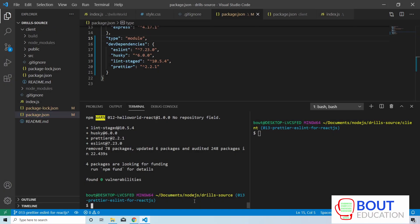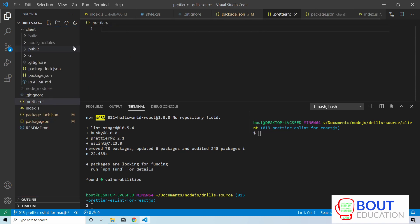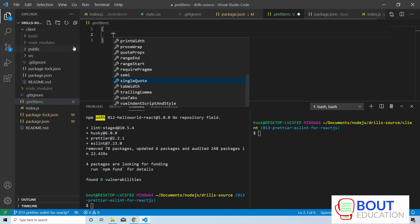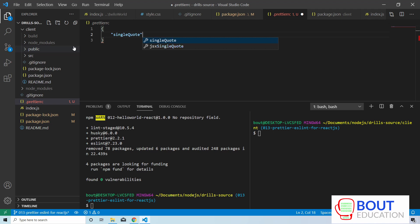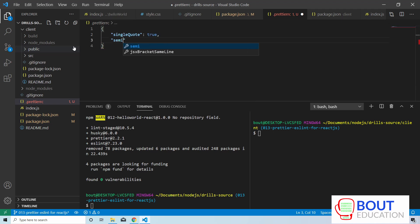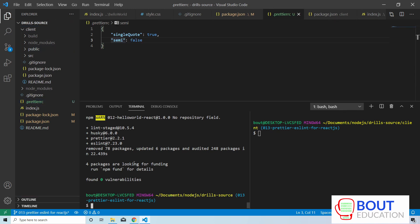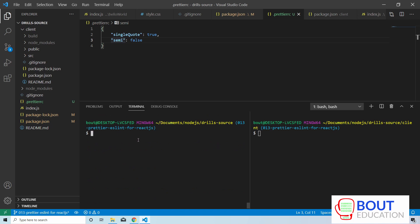Once that's complete, we're going to create the Prettier configuration file, which is .prettierrc, and add some properties here — single quote as true and semi as false. So the Prettier setup is complete.